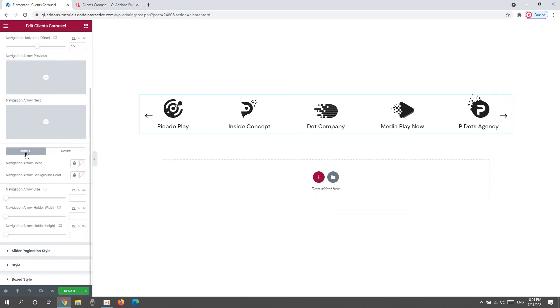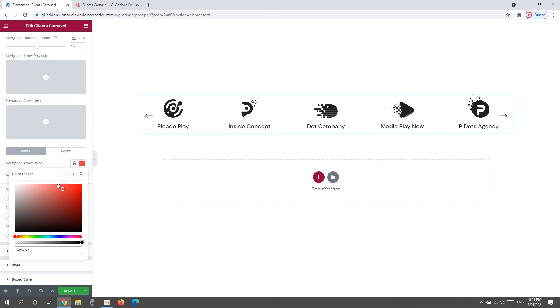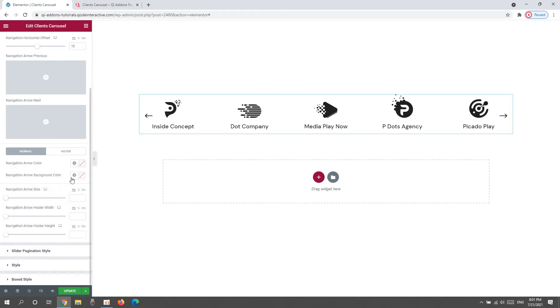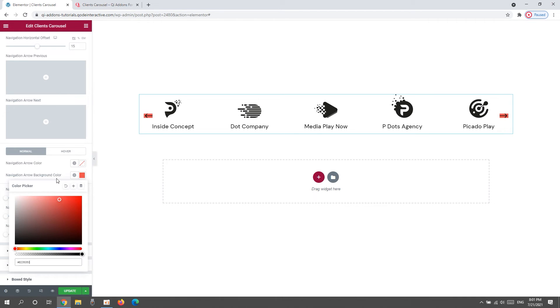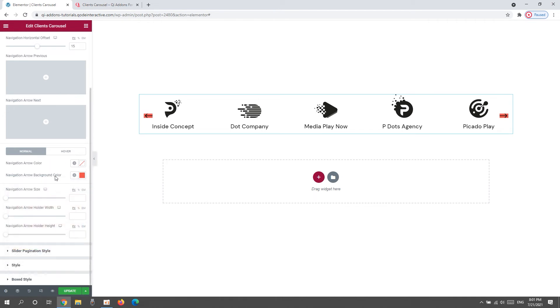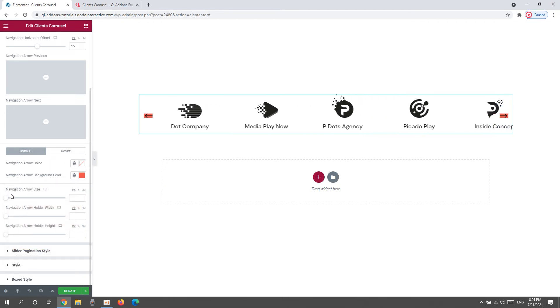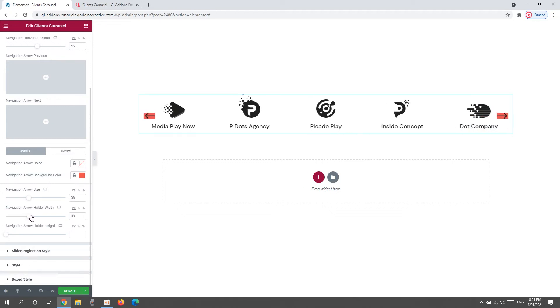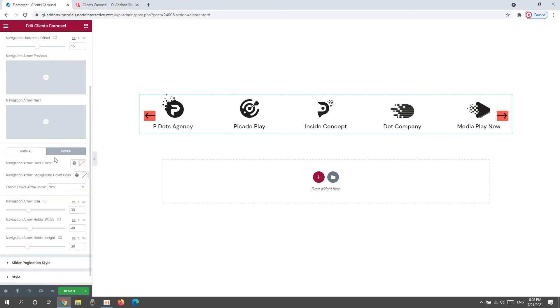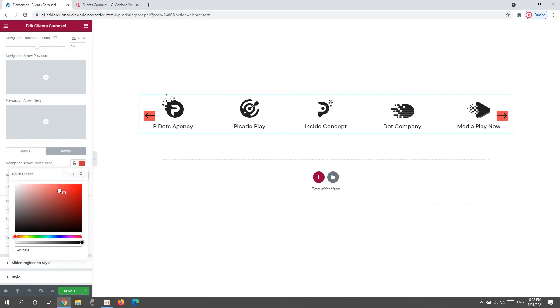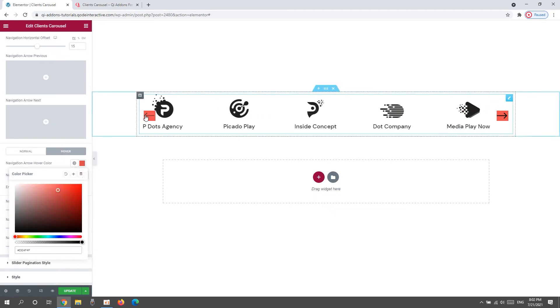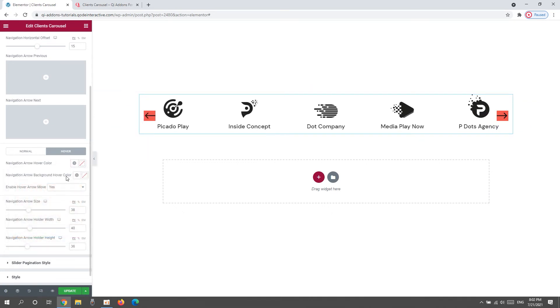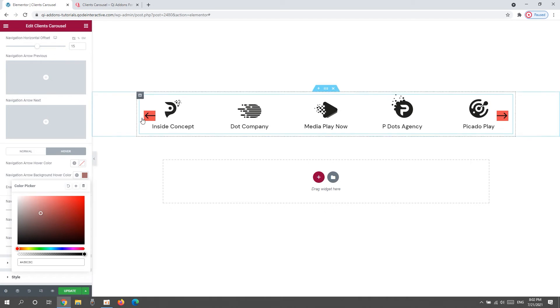Below that, we have settings for the normal navigation display and the display on hover. For starters, we can change the arrow color. It's very straightforward. Then we can change the arrow background color. I'll keep it for now. Then the Navigation Arrow Size lets us increase the size of the navigation arrows. And the Navigation Arrow Holder Width lets us adjust the width of the space containing the arrow. To match that, we have the Navigation Arrow Holder Height to change the height of that space. As for the hover settings, we can set the arrow hover color if we want to make it different than the regular color. And we can also change the Navigation Arrow Background Color on hover. Like so.